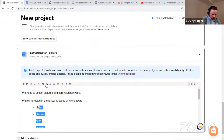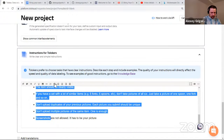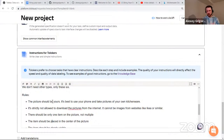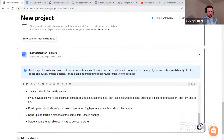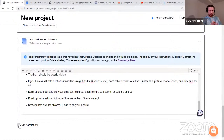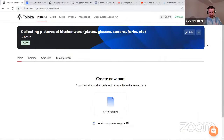I've prepared the instructions here. The requirements include: you must take the picture yourself and not download it from the internet, there should be only one item in the picture, and so on. You can also add translations if you want to support languages other than English. With that, I click save and we have created our first project.